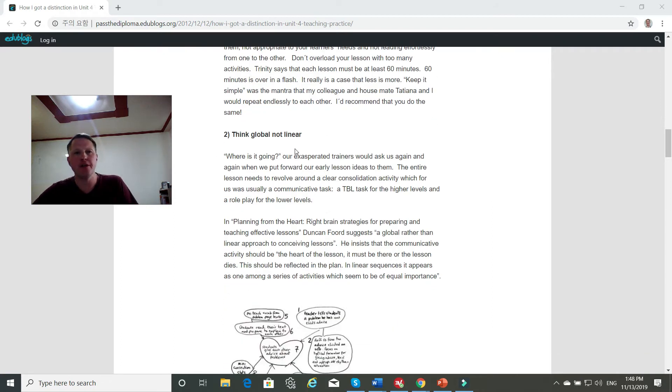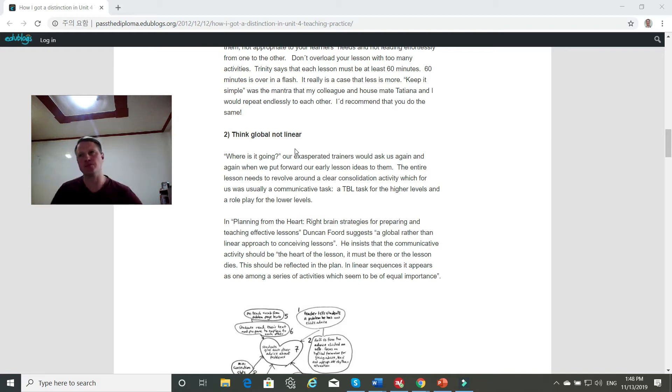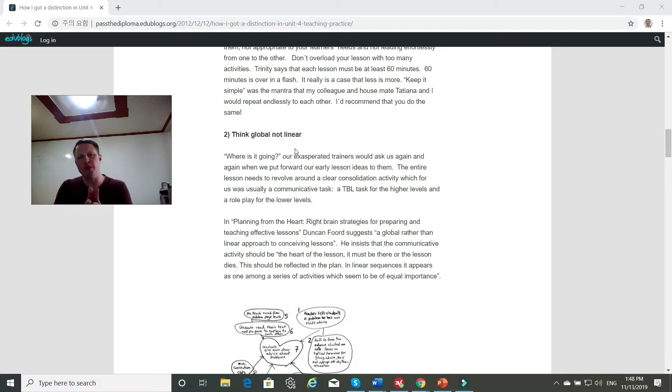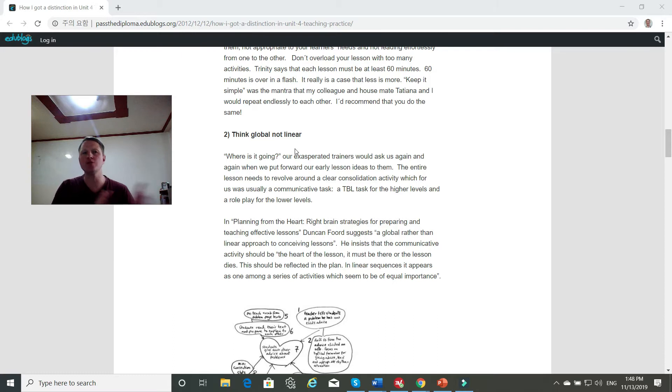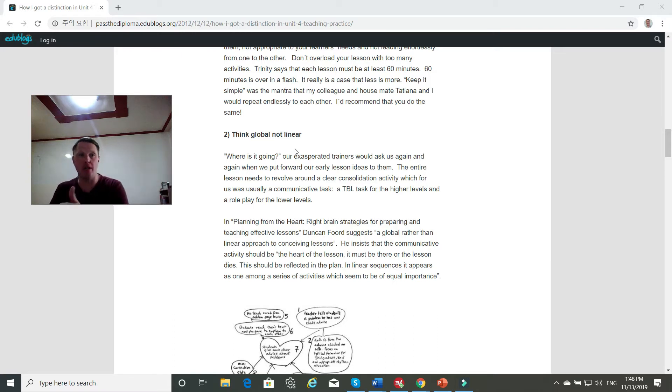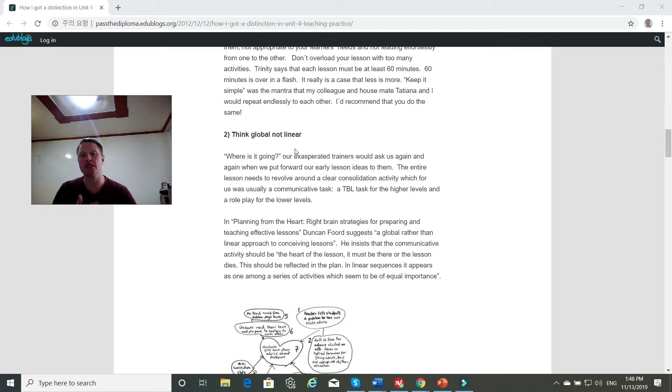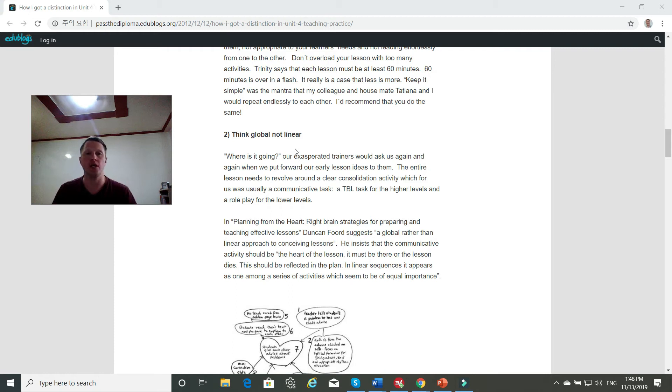Global, not linear. So that means choose a very simple, focused, communicative objective that you want to accomplish and then build your lesson around that, but don't structure it so that everything has to be sequential and everything has to be done. Make it so that things can be flexible and you can move things around or eliminate things, but still accomplish the communicative objective.